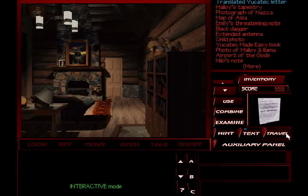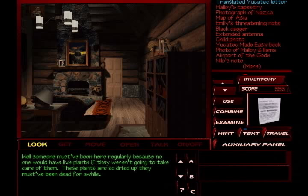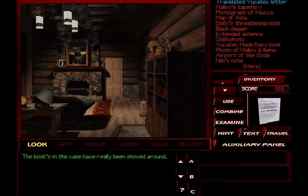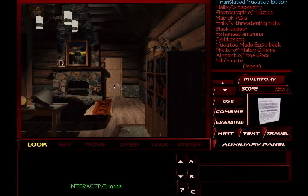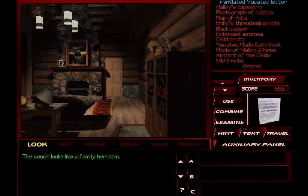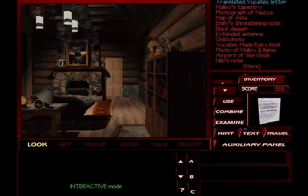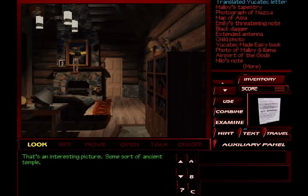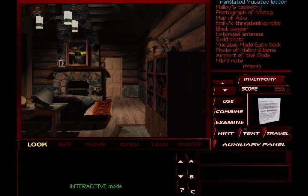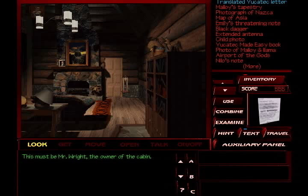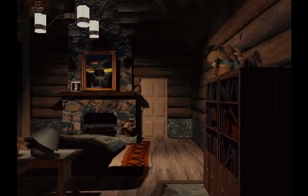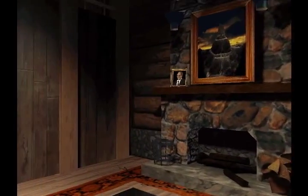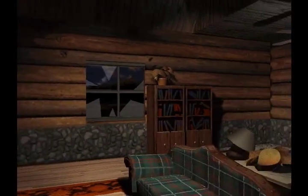If you recall, we got the location of this cabin from that one note we found earlier. So let's take a look around. Someone must have been here regularly because no one would have live plants if they weren't going to take care of them. If these plants are so dried up, they must have been dead for a while. The books in the case have really been shoved around. And this door's jammed shut. The couch looks like a family heirloom. Whoever came through here to straighten up missed the lamp. That's an interesting picture. Some sort of ancient temple. More with the ancient temples. This must be Mr. Wright, the owner of the cabin. I hope he doesn't come in while we're exploring because that would be kind of awkward. Don't you think?